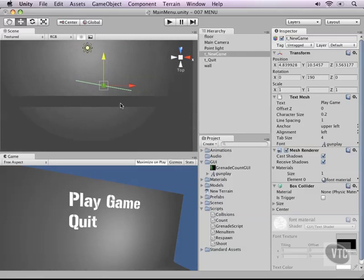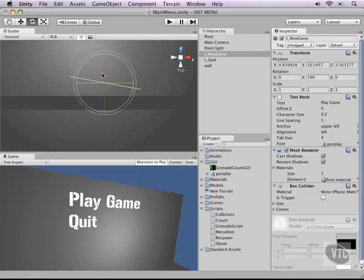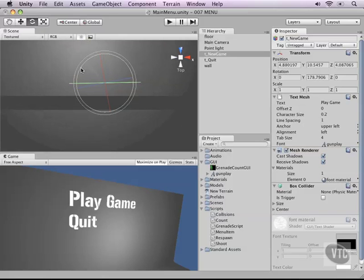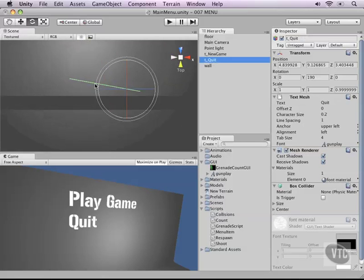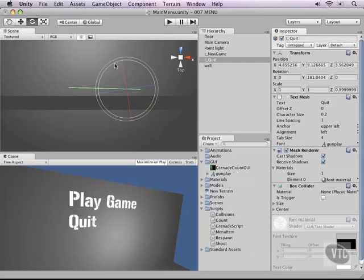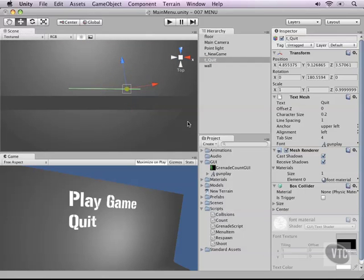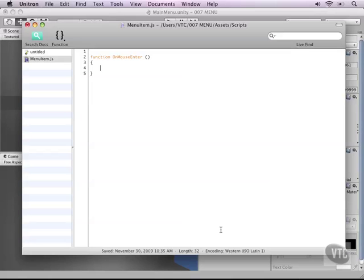I notice also that I have rotated them a little sloppy so let's change that a little bit to be more aligned with the wall. Same with our quit and there that works just fine. Alright, back into our script.